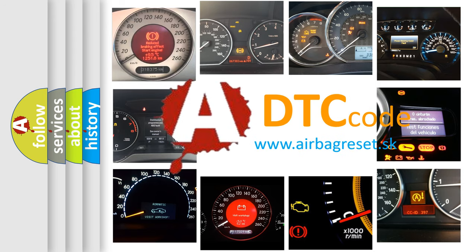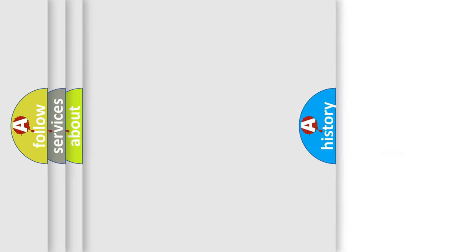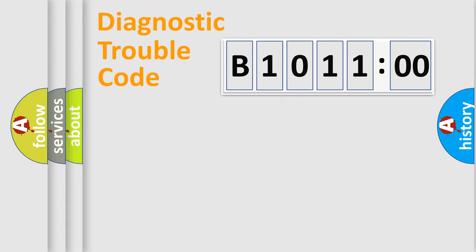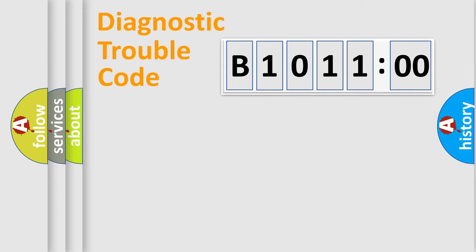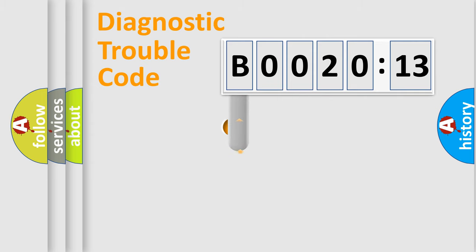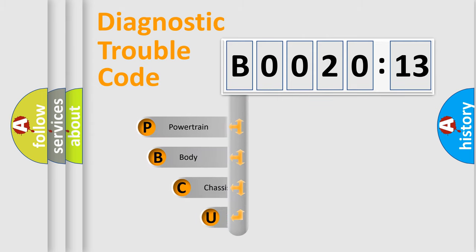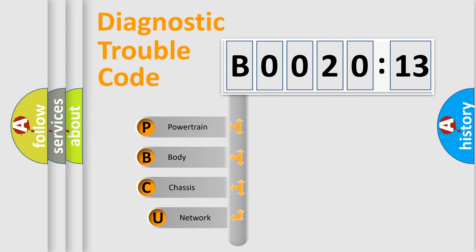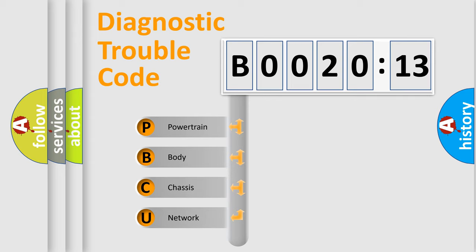We divide the electric system of automobile into four basic units: Powertrain, Body, Chassis, and Network. This distribution is defined in the first character code.